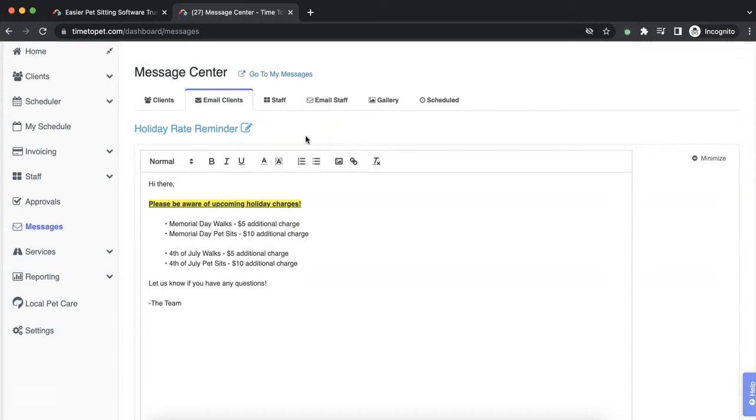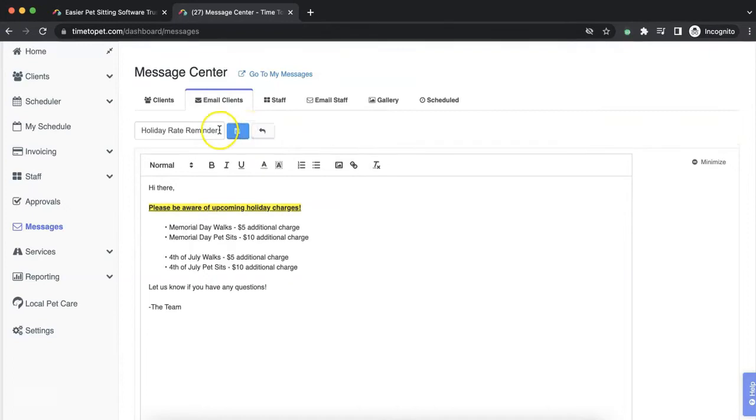You can edit the email campaign's name or subject line at the top of the page by clicking the pencil icon. Once you've made your change, click the Save button.